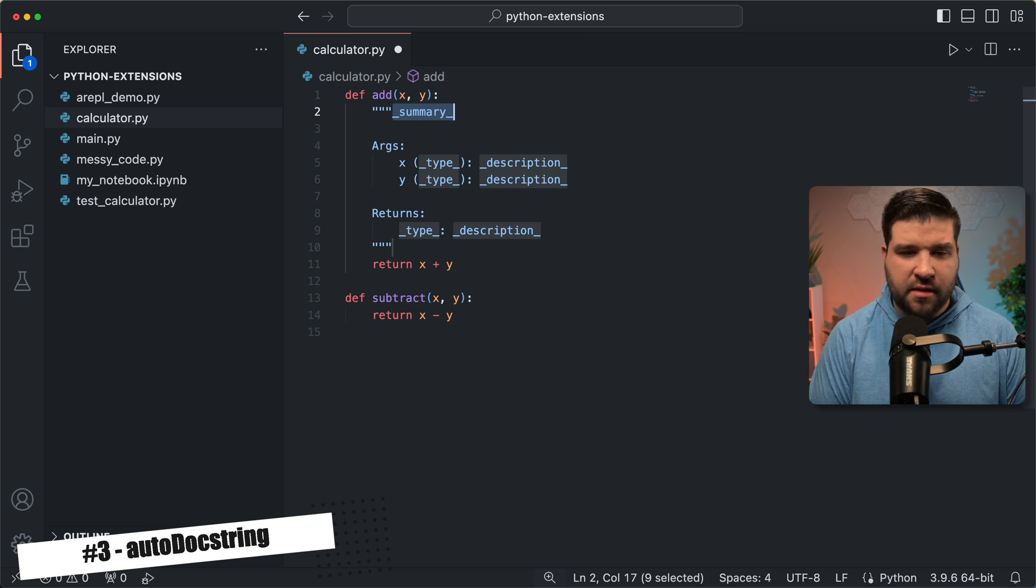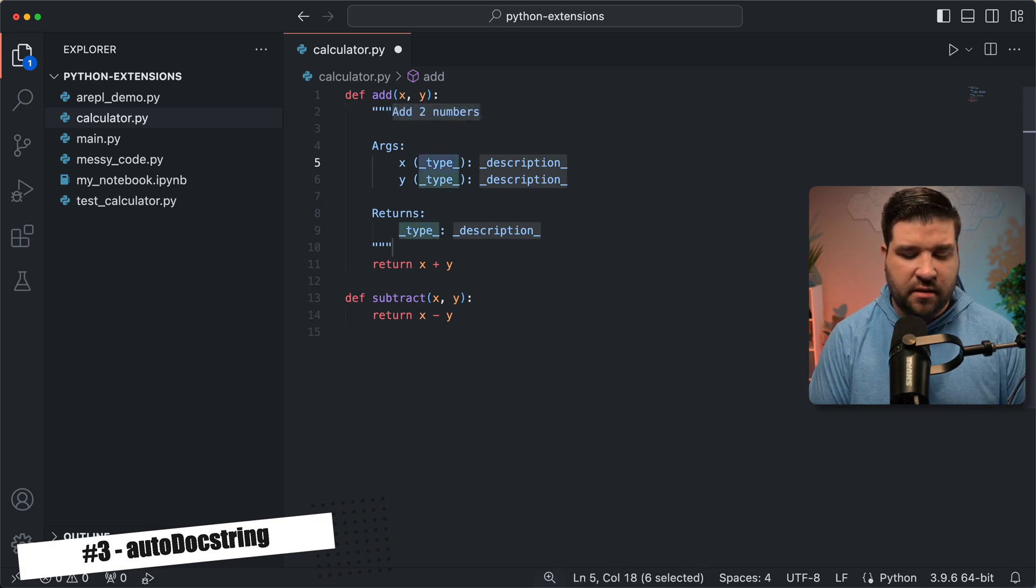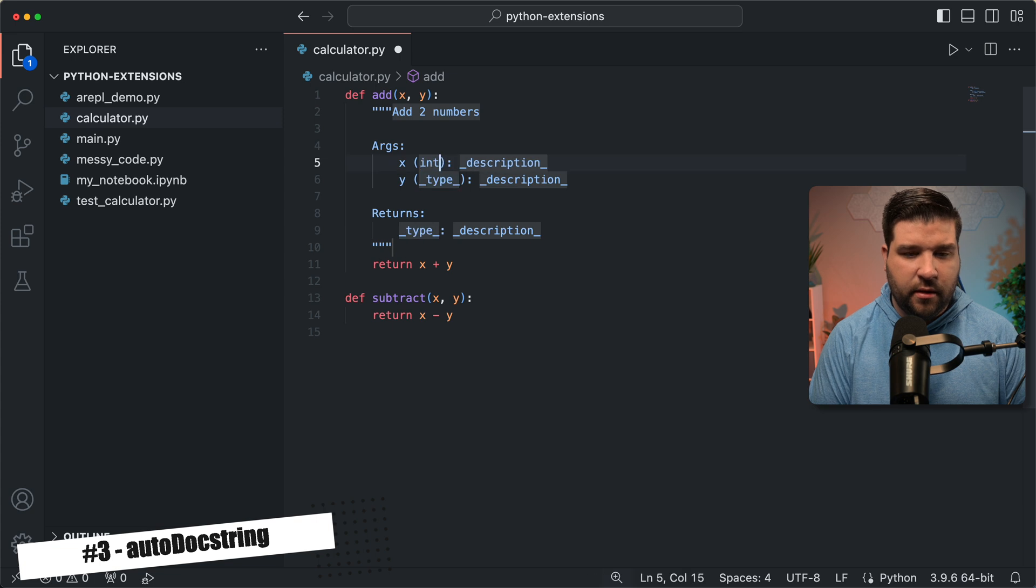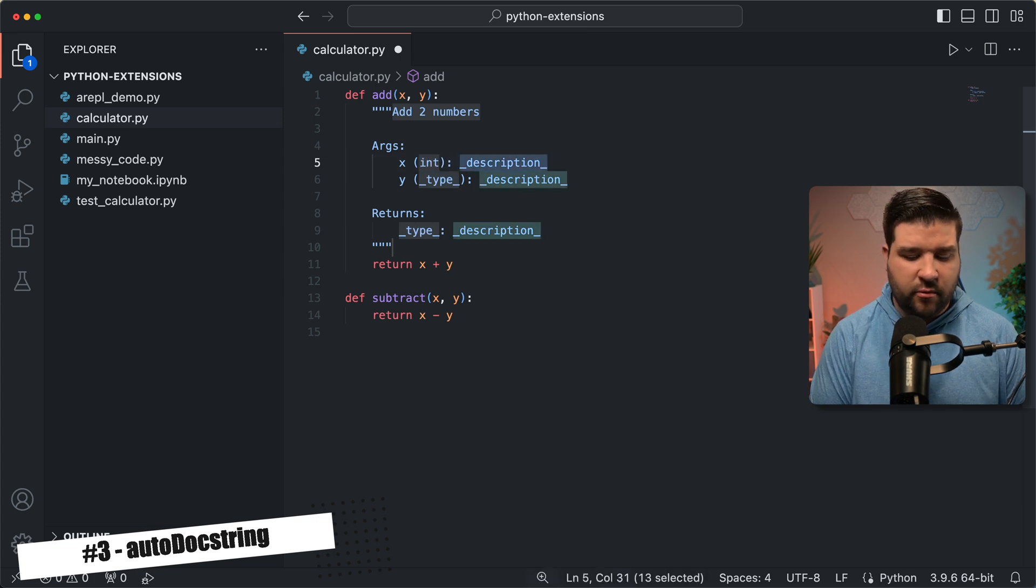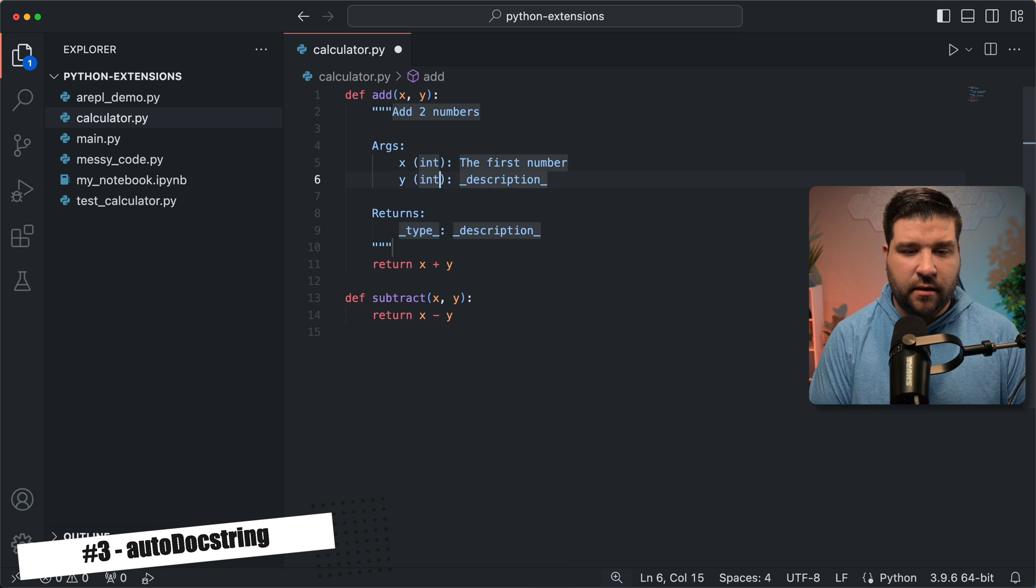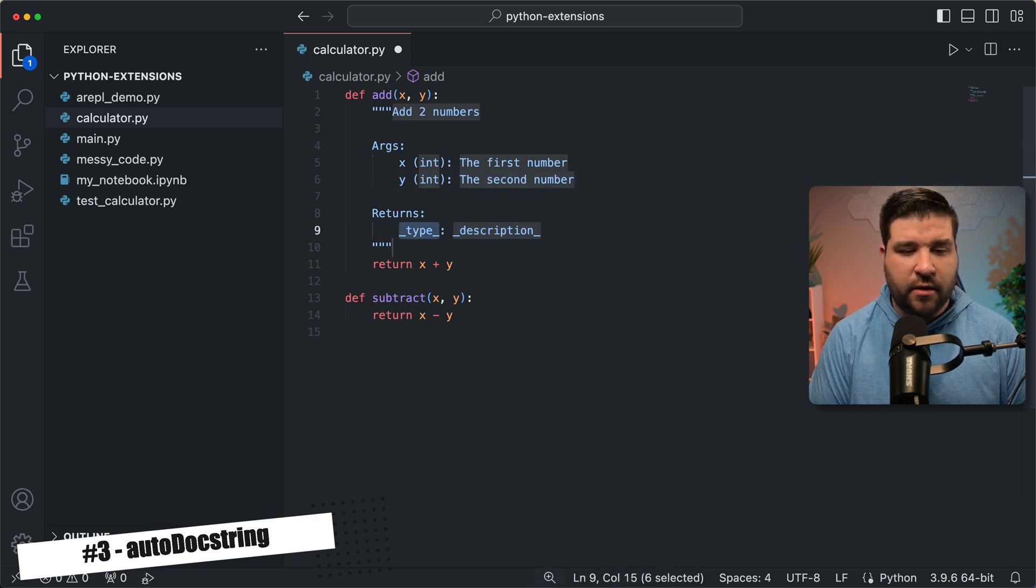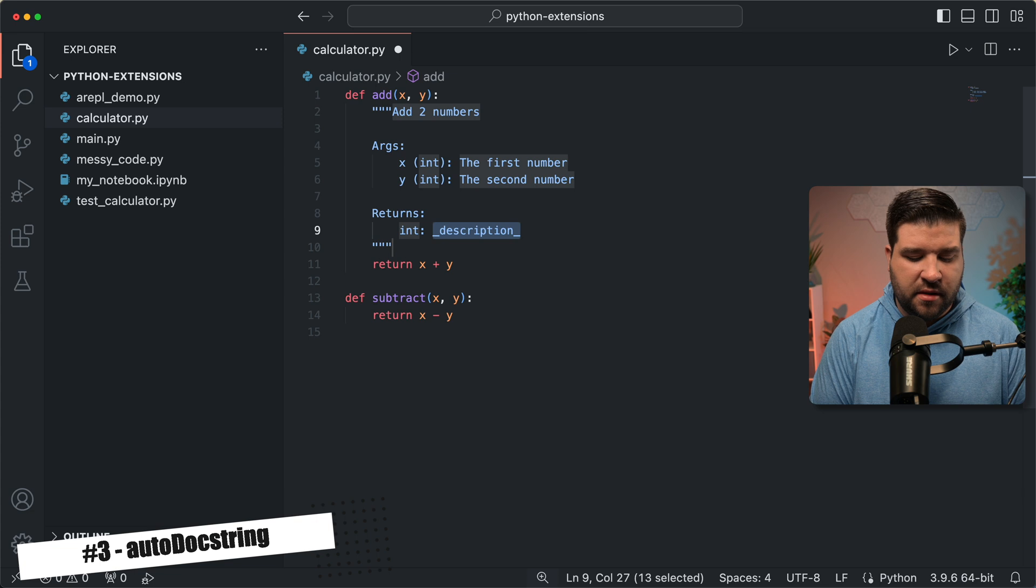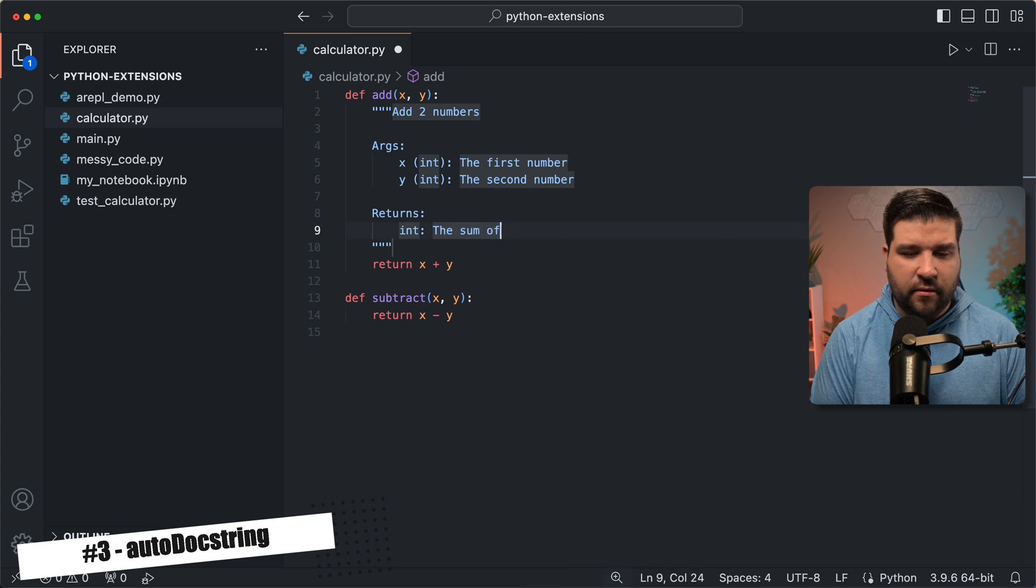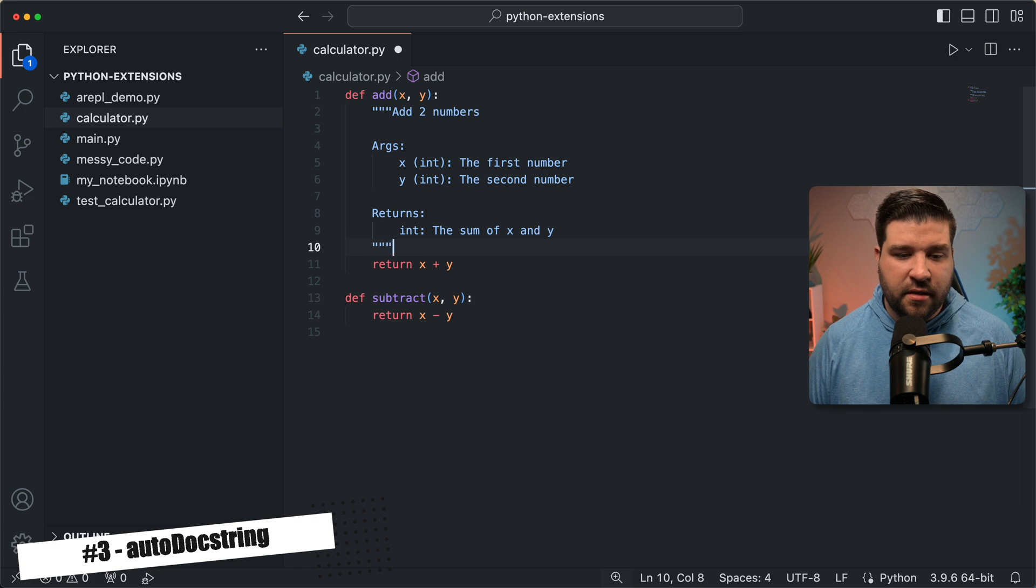So I'm just going to say add two numbers, and then I'll hit tab, and then I'm just going to say a type of int tab, the description. We're just going to say the first number, and then tab again. This is an int as well, and then the second number, and it returns a type of int, and I'm just going to say the sum of x and y. As you can see, this extension makes it very easy to generate doc strings in Python.